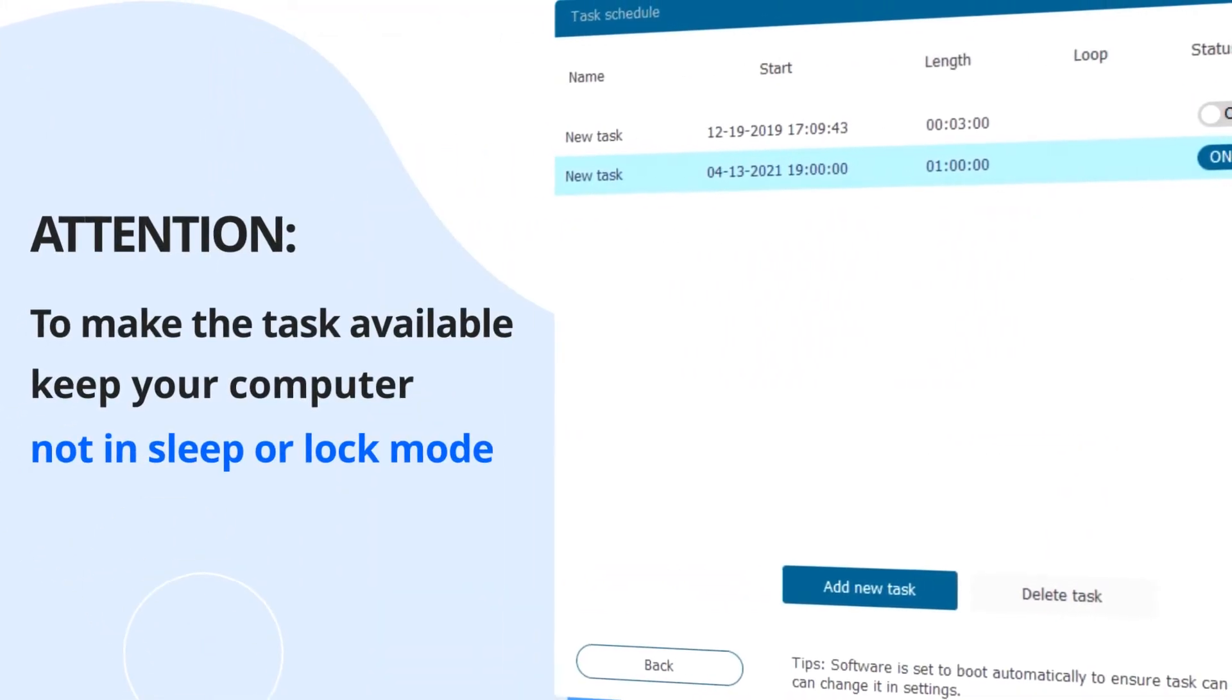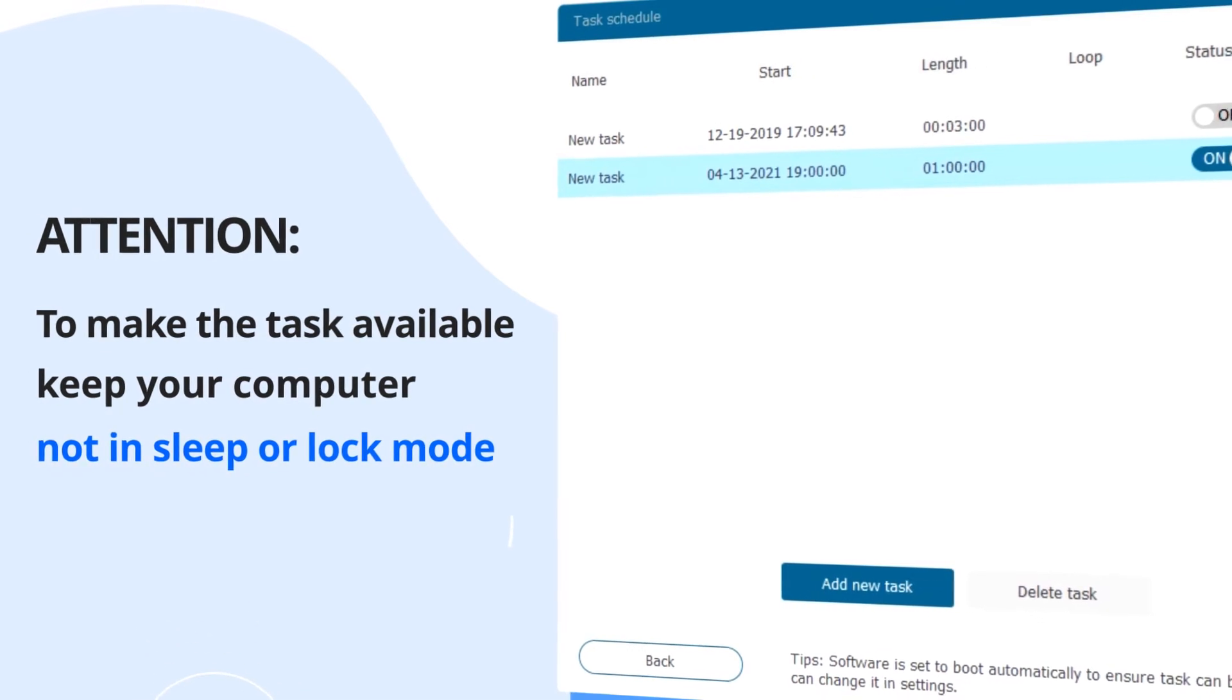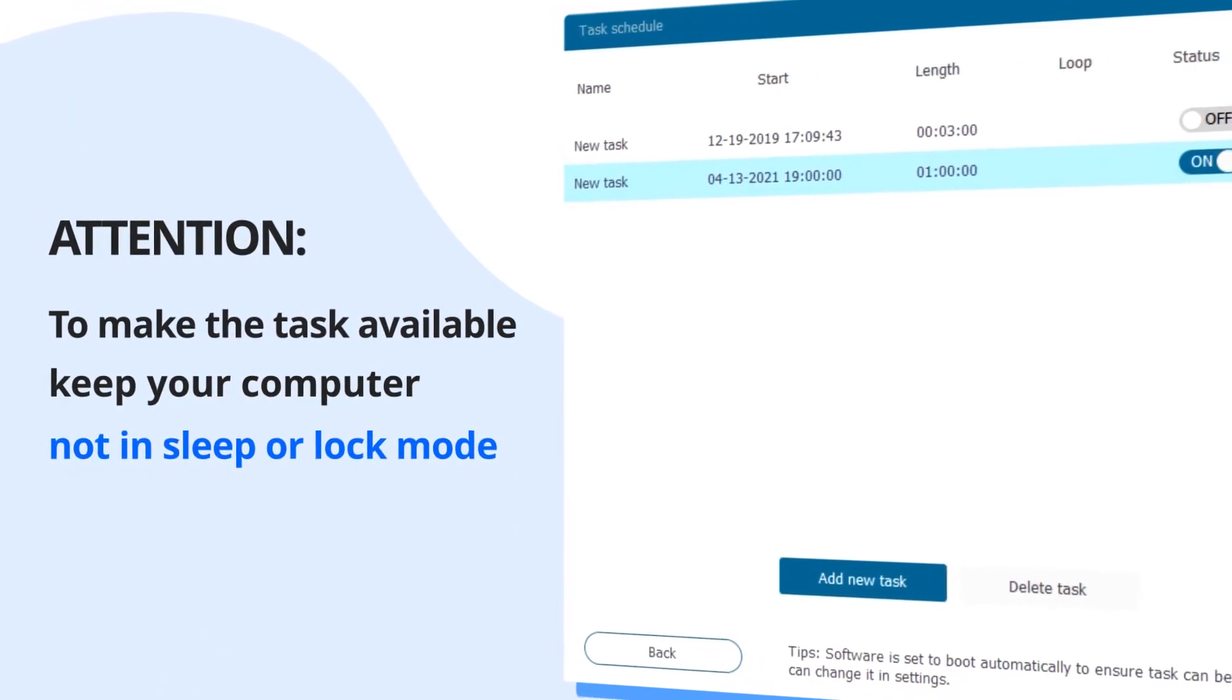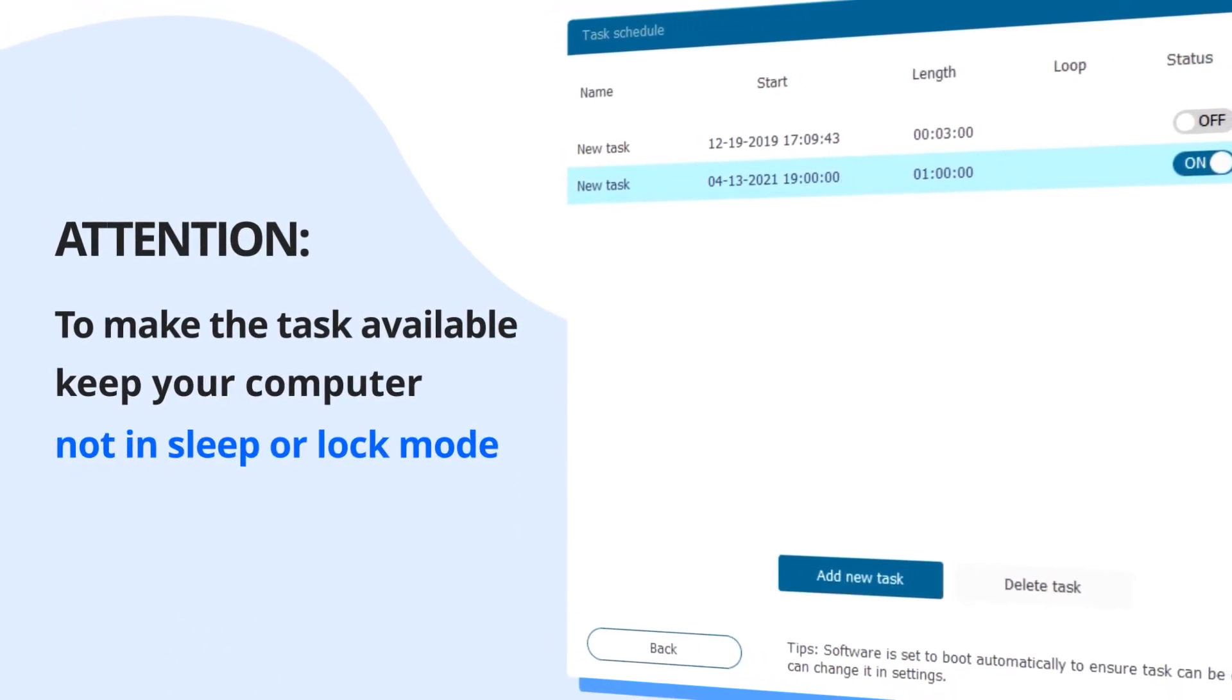Attention! To make the task available, keep your computer not in sleep or lock mode.